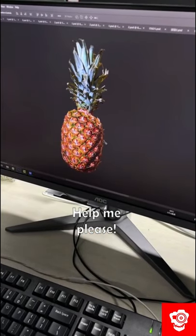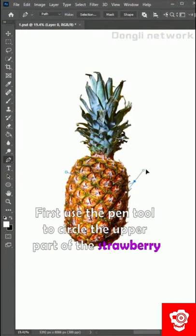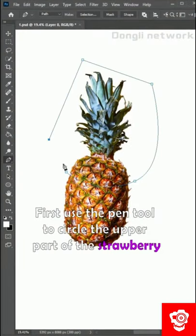Help me, please. That's not hard. Let me teach you. First, use the pen tool to circle the upper part of the pineapple.